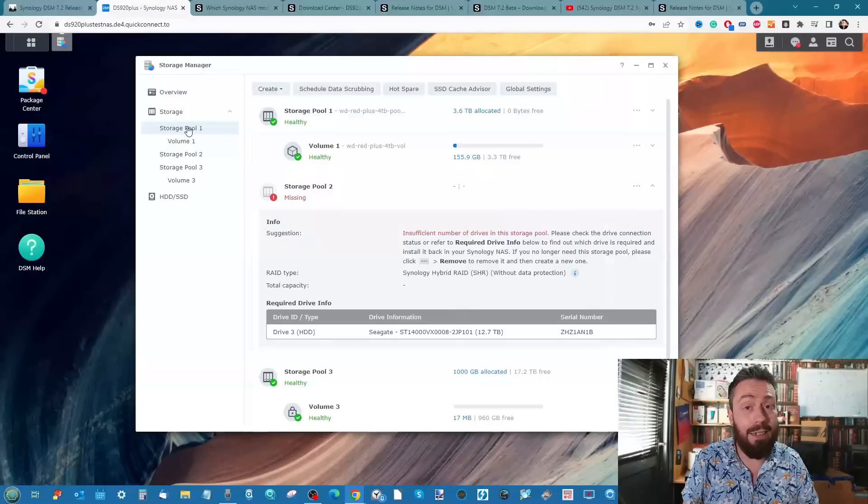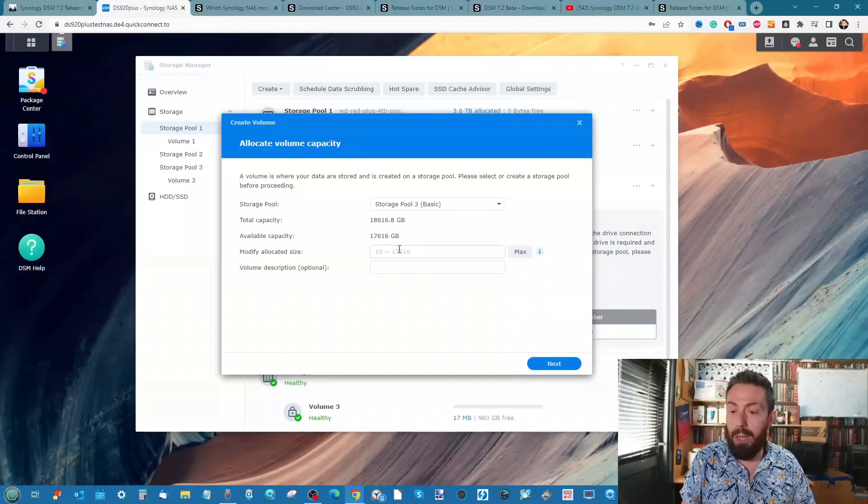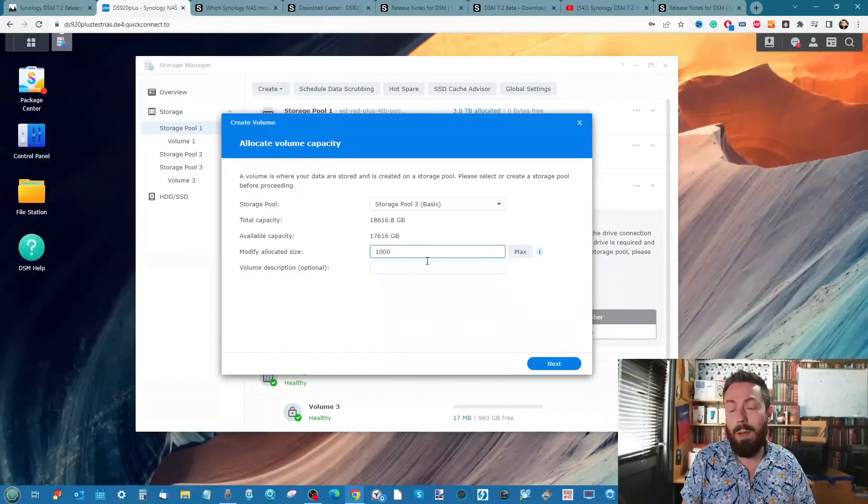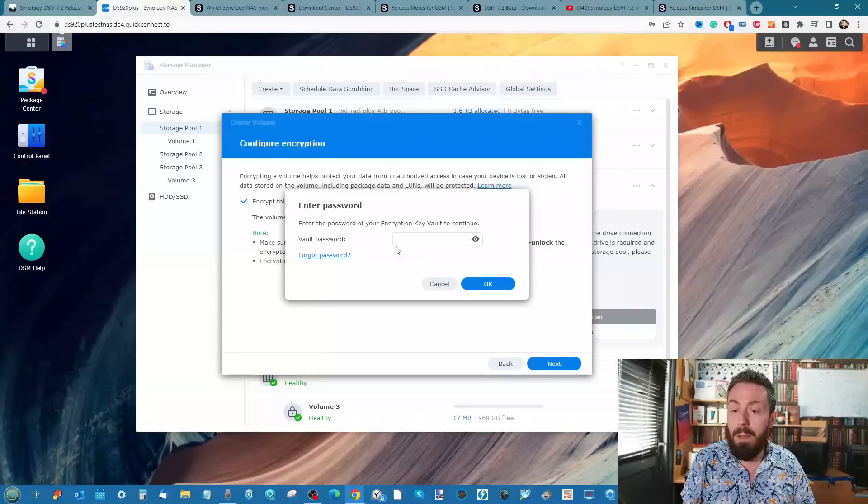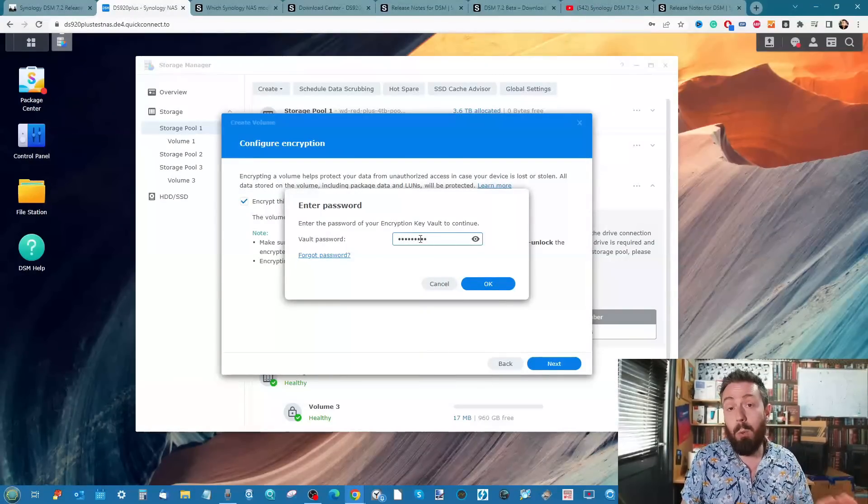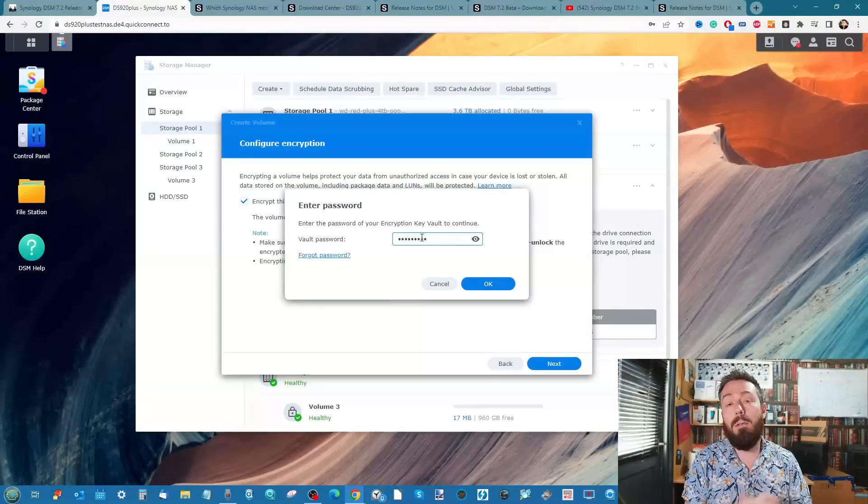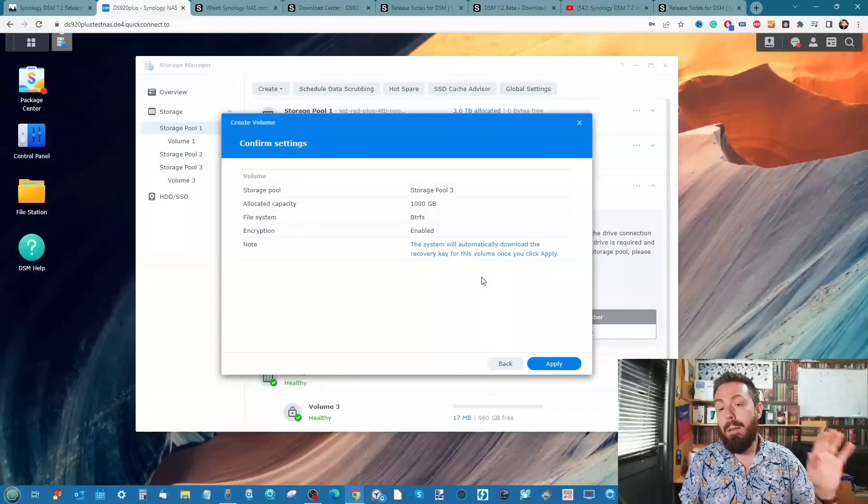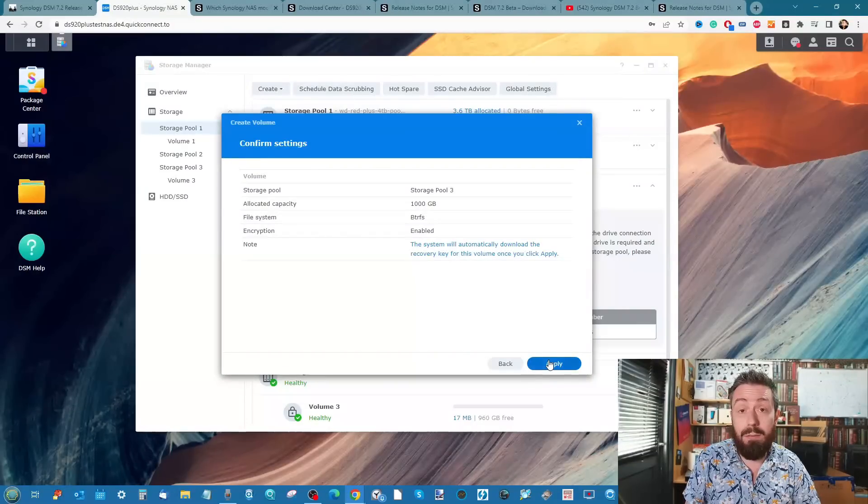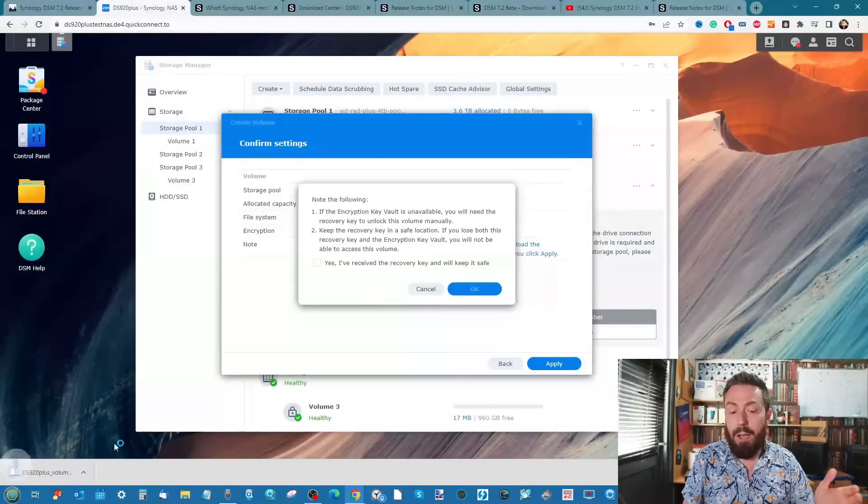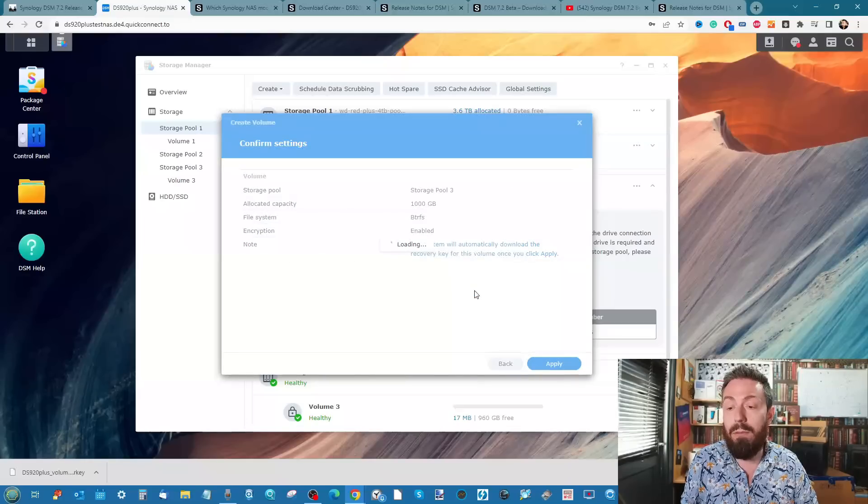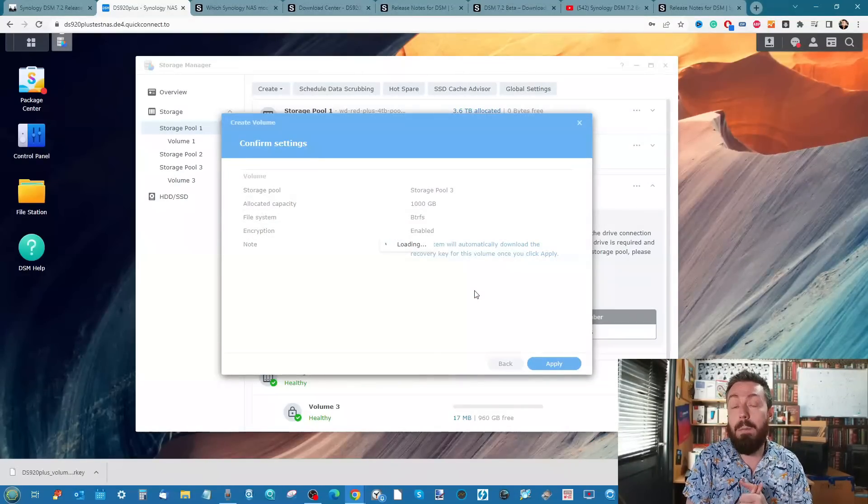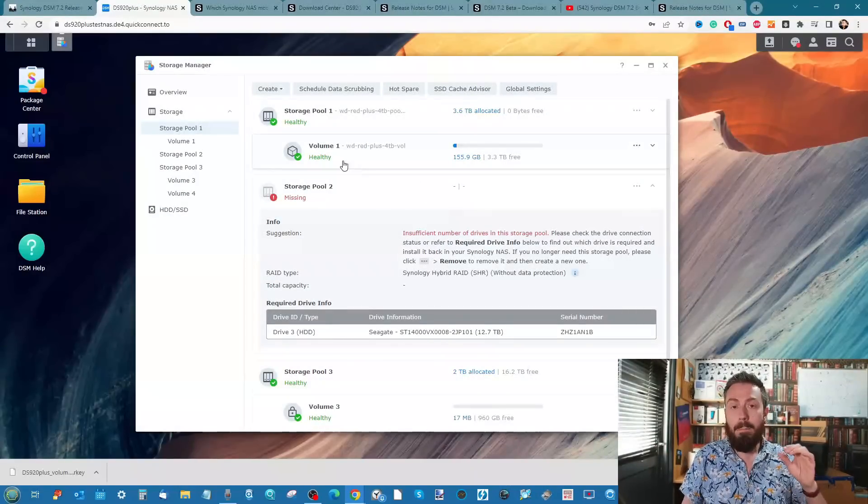In the release candidate version of DSM 7.2 it still appears to be here. To put that into perspective, if I go ahead and create a volume - I'm going to create a 1000 gig volume, use Btrfs, and I am going to encrypt this volume. It will ask me to confirm my vault key. For those that aren't aware, the vault key is the internal locker of encrypted keys within the Synology NAS. It will then allow you to create this encrypted volume and download a key for you to utilize locally to access that volume.